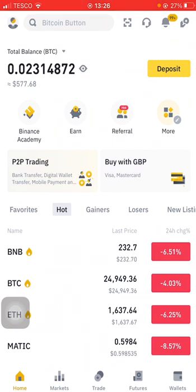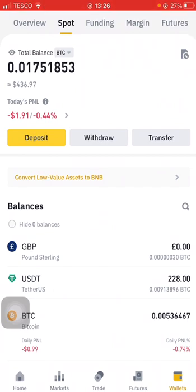Let's get down to it. At the bottom you can see where it says Home, Markets, Trade, Futures, and Wallets. Click on Wallet and it brings you to this page. At the top there it says Overview, Spot, Funding, Margin, and Futures. Spot is currently selected, so that's where my money in Binance is at the moment.